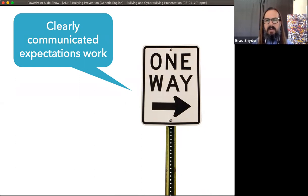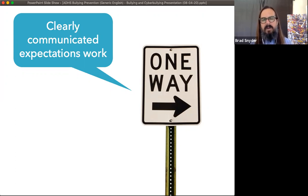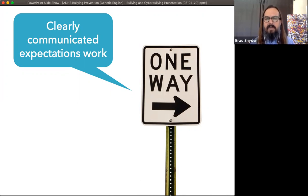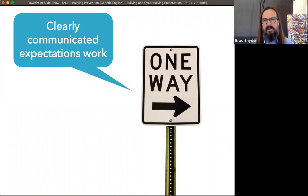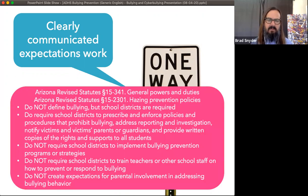Go one step further: have you clearly communicated to your students how they're expected to treat other people — how they're expected to treat new kids, kids who've had trouble fitting in or making friends? Do you have a code of conduct that lays out how everybody in your community treats one another? Because, building on a very rich body of scientific information, when humans are told what to do, we're more likely to do it. In Arizona, state law requires that all Arizona schools have a bullying prevention policy, and that policy must be communicated to parents and kids.